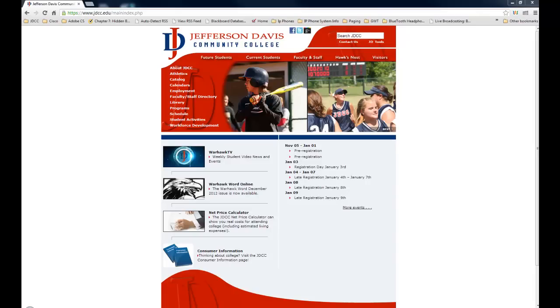Hi, my name is Anthony Hardy. I'm the Director of Technology here at Jefferson Davis Community College, and today I would like to discuss with you the conversion from Blackboard to Instructure Canvas.